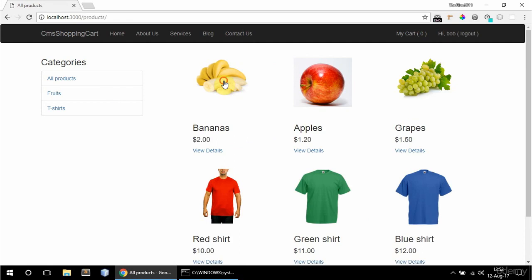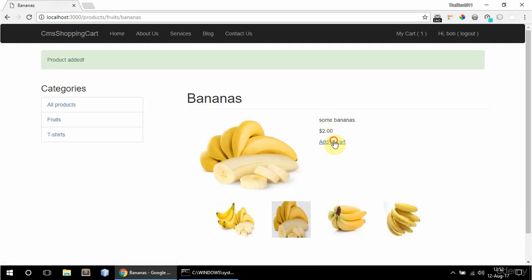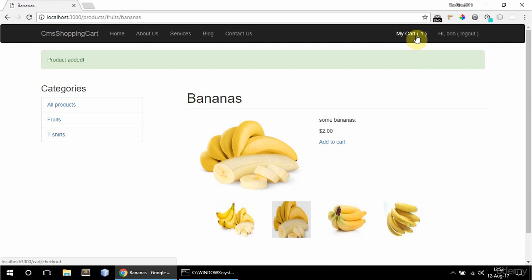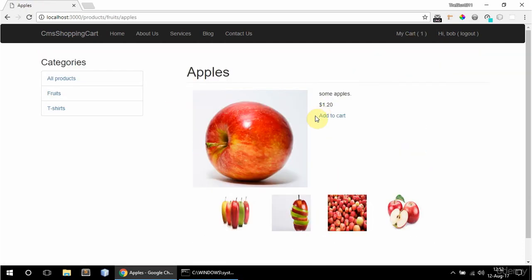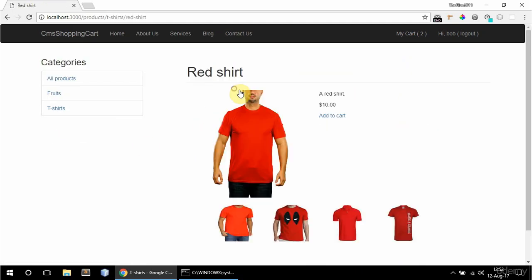Now I should be able to add products. So I can add some bananas. So three bananas. And my cart shows the number of unique items in the cart. So I'm going to add some apples as well. And the red shirt.